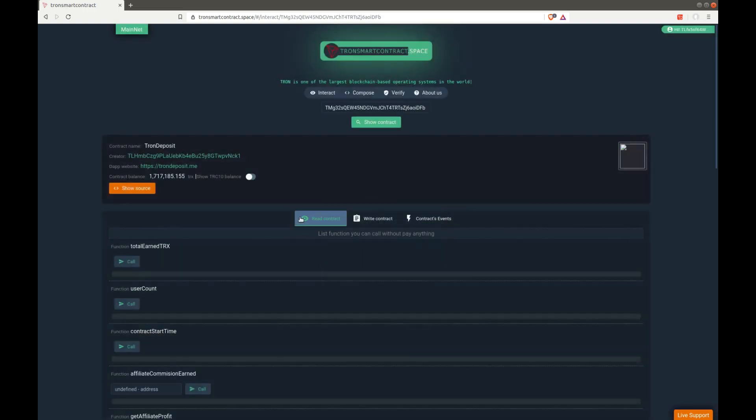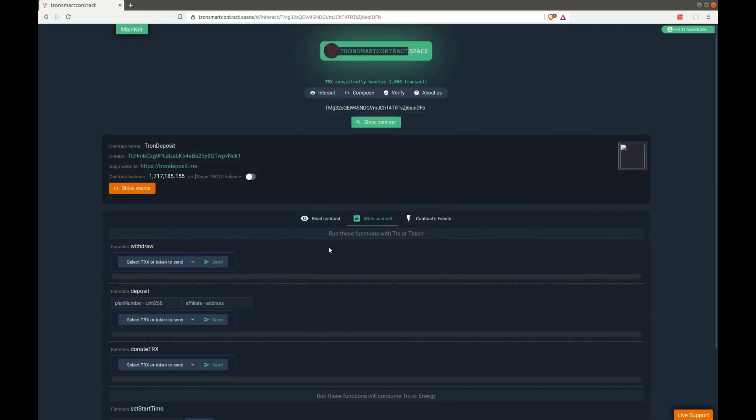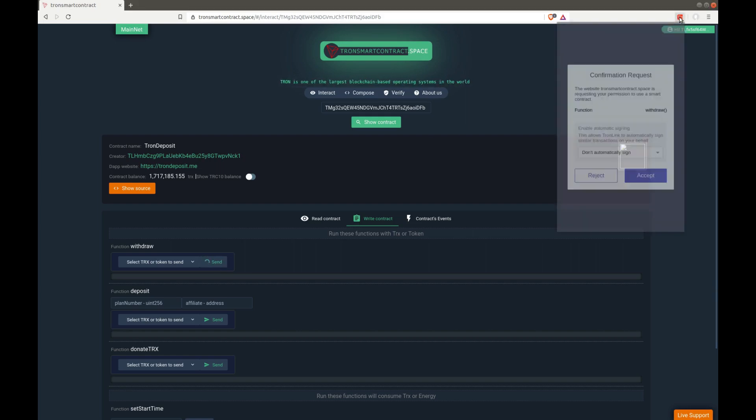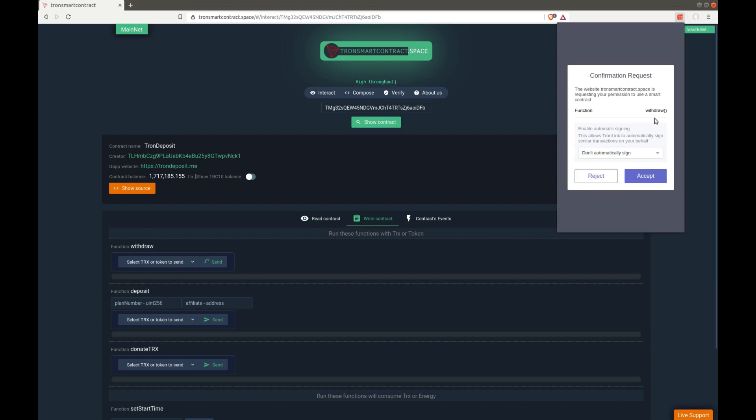Then you can click on write contract. You will see the withdraw function. If you click send, you initiate the withdrawal. So you see that you still have to confirm. You see no paying or cost.